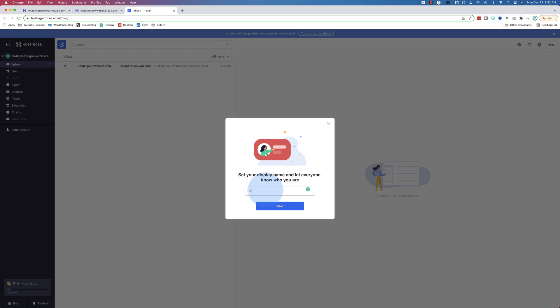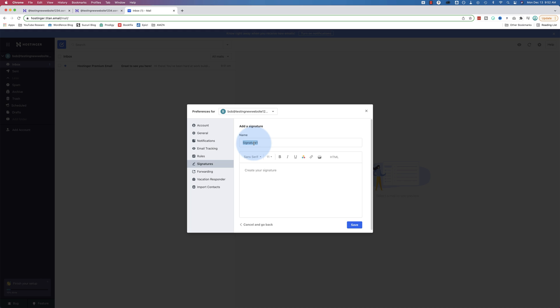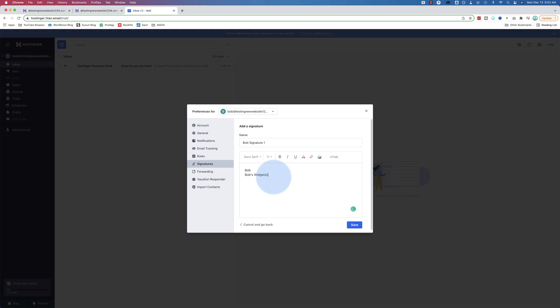Let's add a display name, Bob. You can set a professional signature. Let's do that now. Signature name. Let's call this Bob signature one. This will be for our own purposes so we can identify which signature is which. This will not be displayed in the signature itself. Let's call this Bob's widgets. The company name. Bob's the name of the guy who's receiving these emails or sending these emails. Let's make Bob the CEO. Bob's CEO. Bob's widgets. And maybe a website.